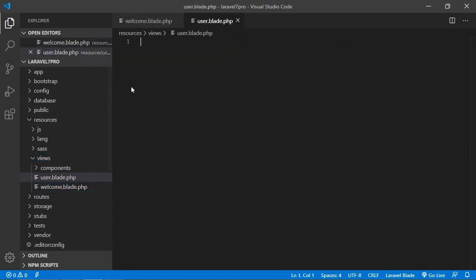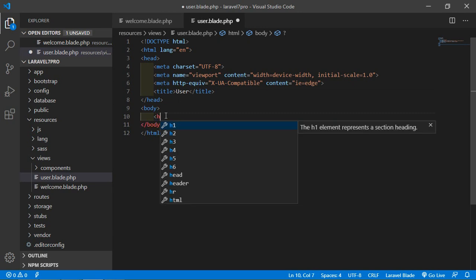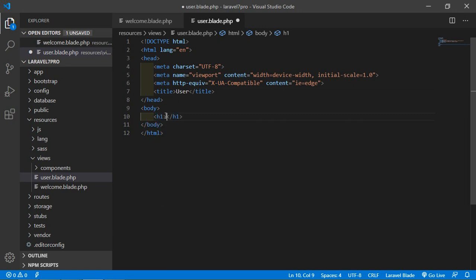Now open this file and first of all write an HTML5 boilerplate. Type here an exclamation sign and press the tab button. Then change the title — let's say the title is 'user' — and inside the body just write an h1 tag and print a message: 'user view'.